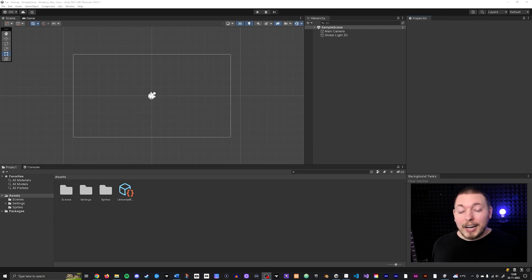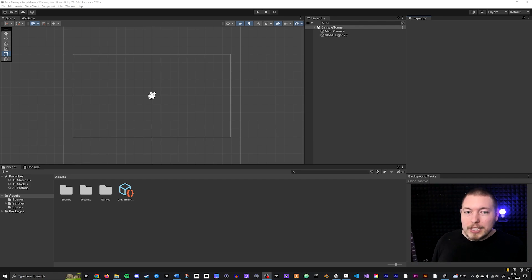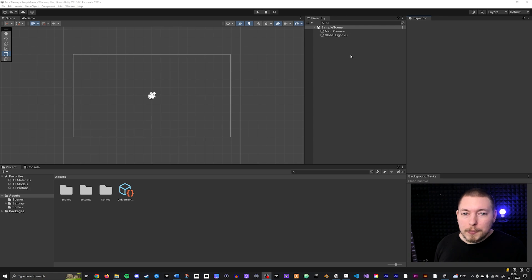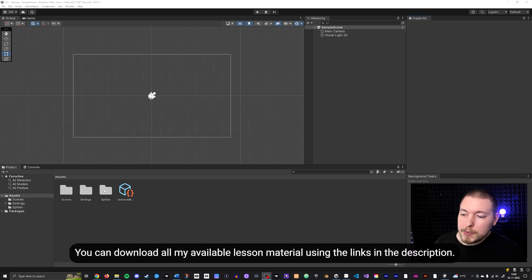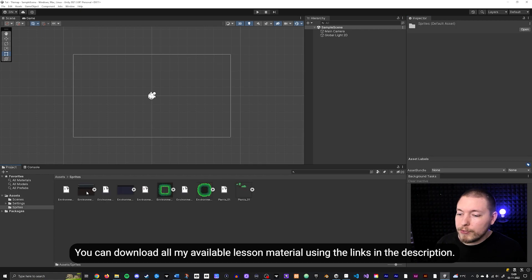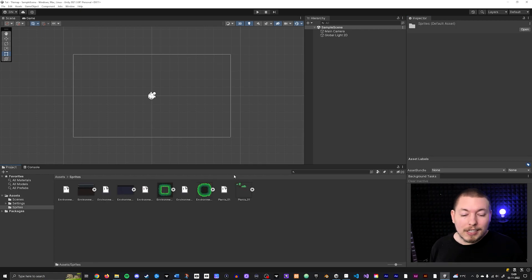I have a completely clean 2D URP project in front of me here. The only thing I've done is move over my hierarchy window so I could better see it, and I've included a sprites folder with four different sprites that I want to paint into my scene.